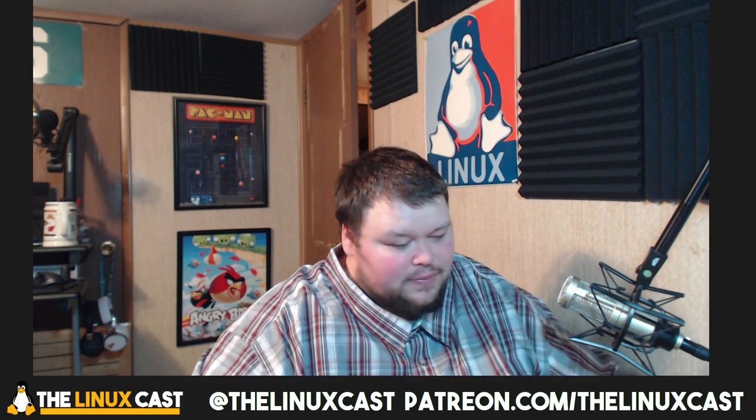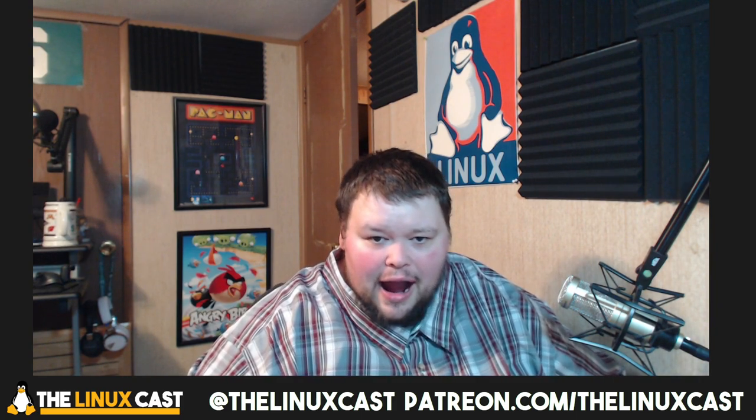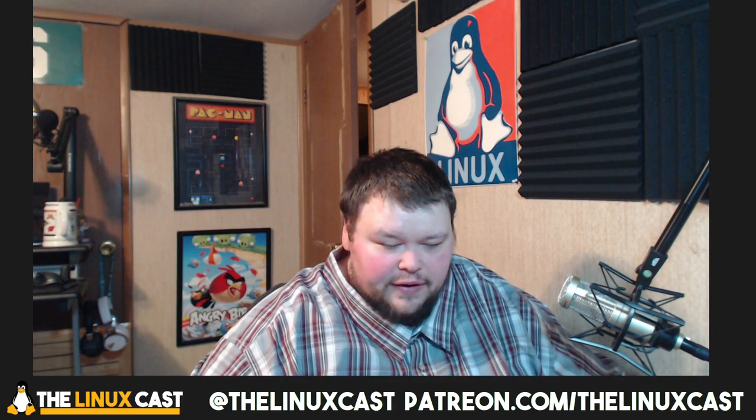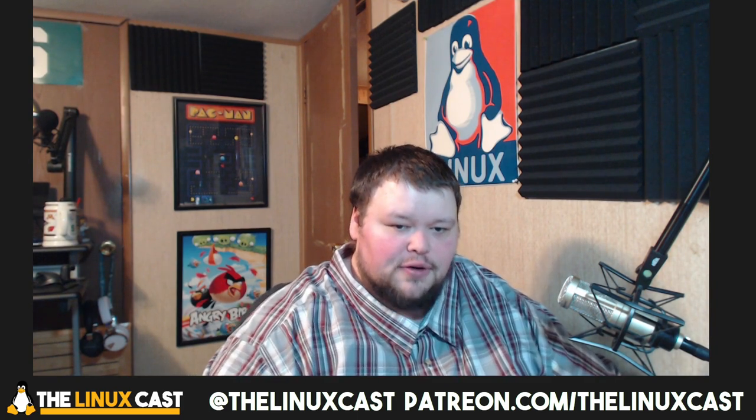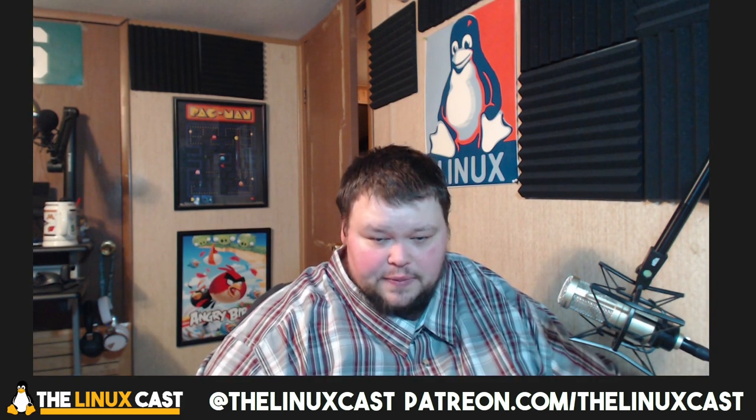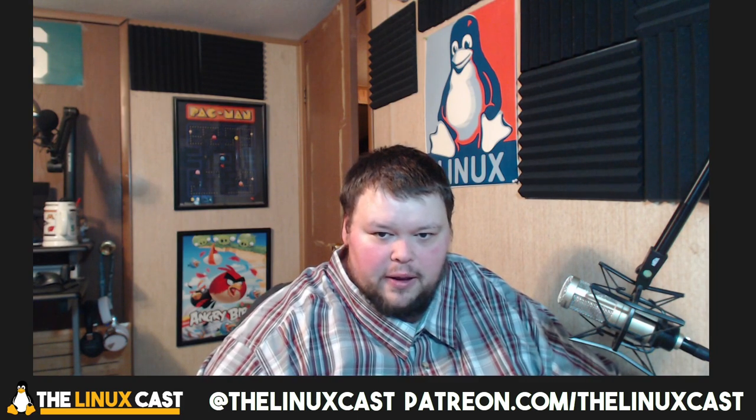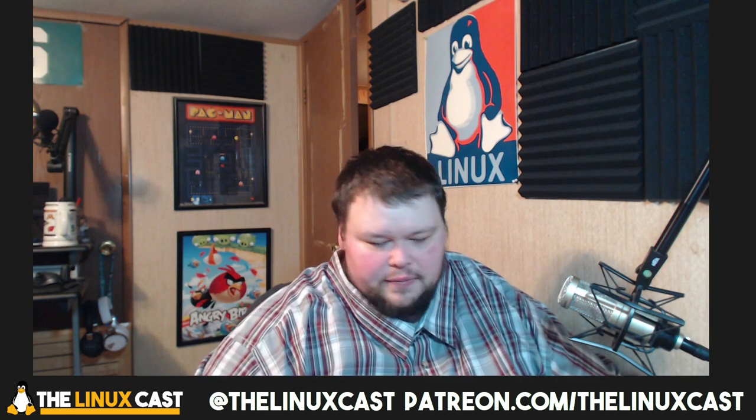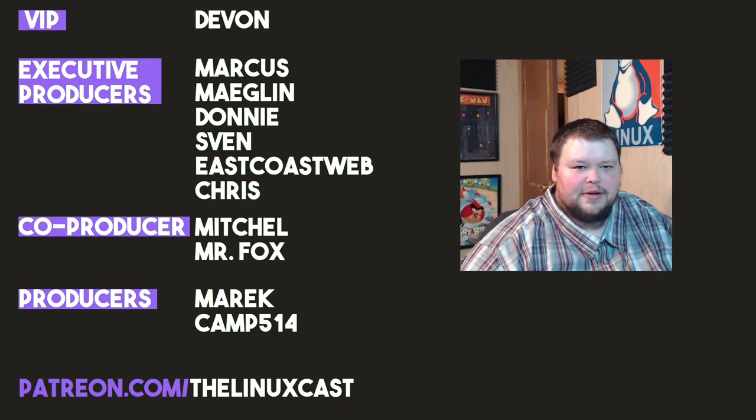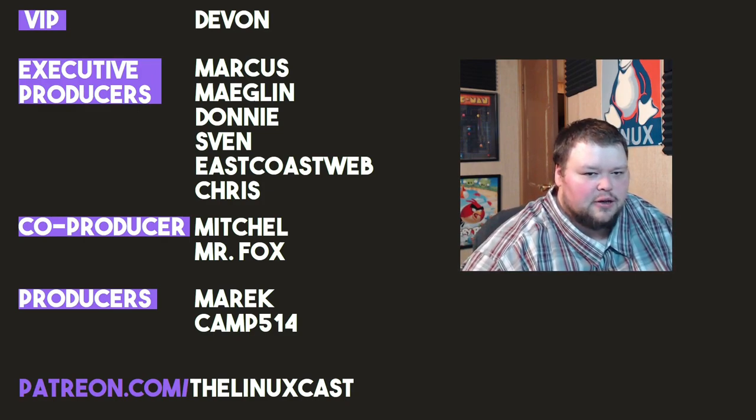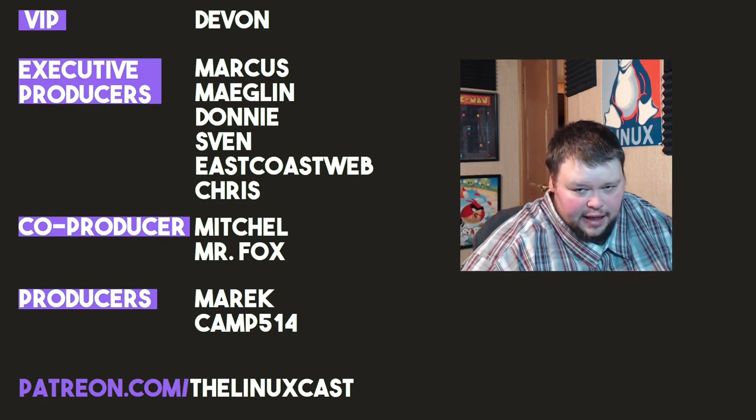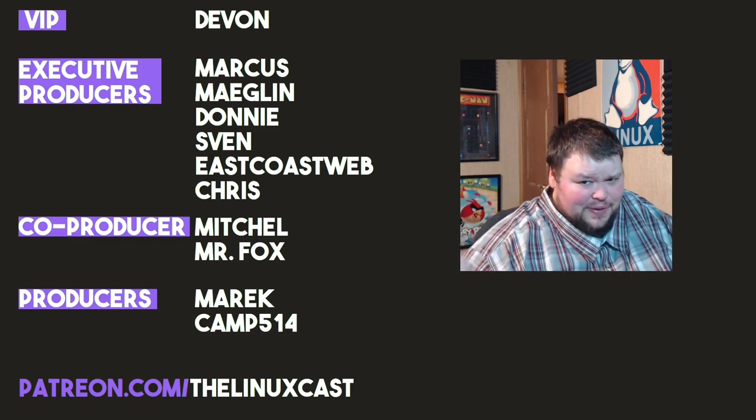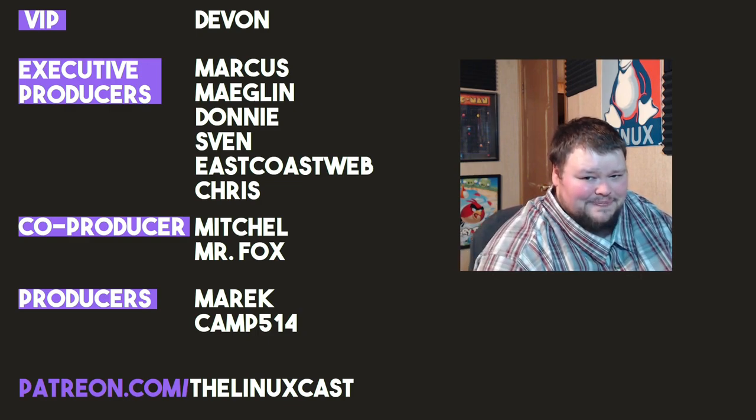It's late at night. I've had problems with OBS. Enough for the day. I'm done for now. So if you want to follow me, you can do so at the LinuxCast on Twitter and Facebook. You saw the Facebook page there a minute ago. I don't post there very often. You can also support me on Patreon at patreon.com/thelinuxcast. Before I go, I'd like to take a moment to thank my current patrons, Devon, Marcus, Meglin, Donnie, Sven, East Coast Web, Chris, Mitchell, Mr. Fox, American Camp. Thanks everybody for watching and putting up with this rant. I'll see you next time.